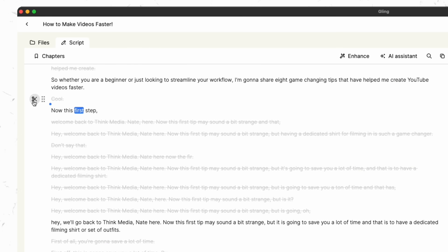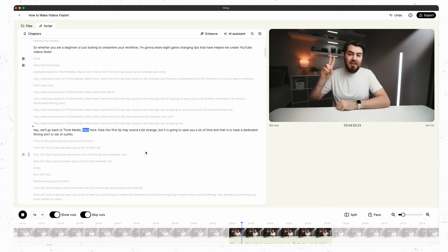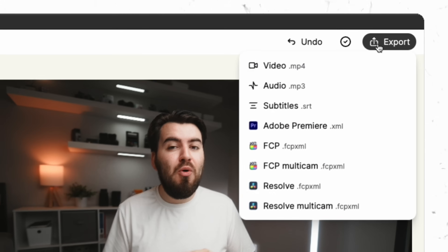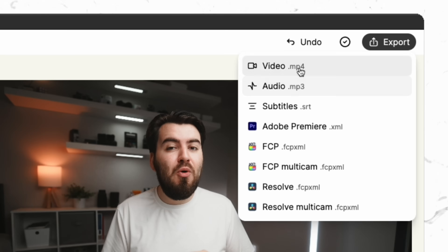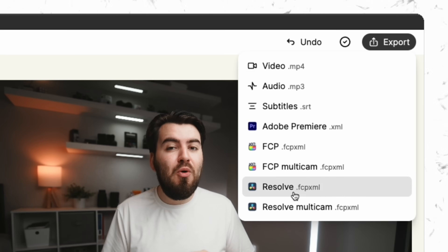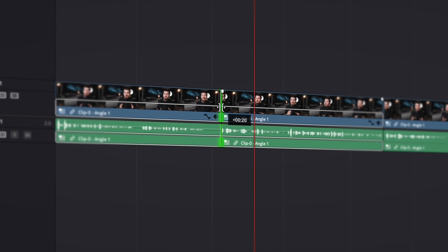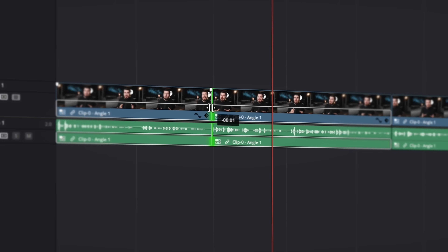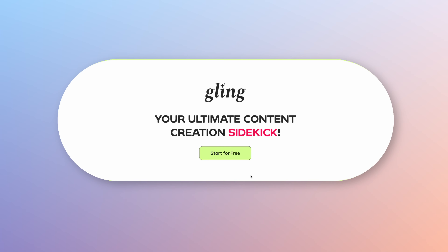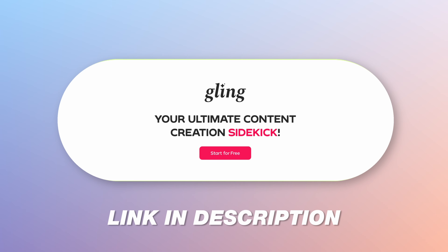Once your video is done processing, you can even edit your video like a Word document, which is so nice compared to having to re-listen to your video over and over again. And once you're finished, you can export your video as an MP4, or you can throw it over to your editor like DaVinci Resolve and still have all your edits there, which you can then fine tune. Gling has been the tool that has saved me hours on each video that I make, so if you want to get started for free, check out the link in the description down below.